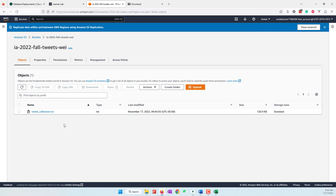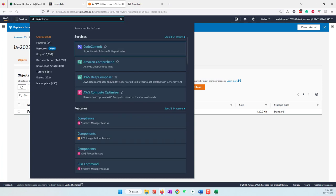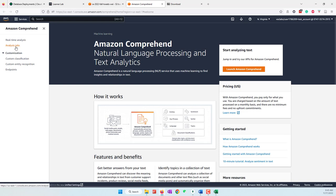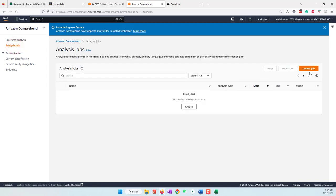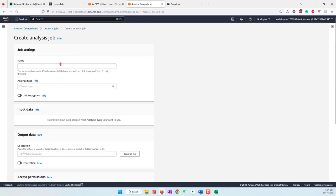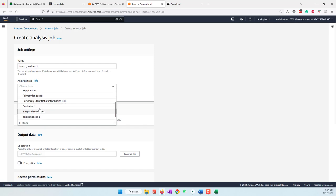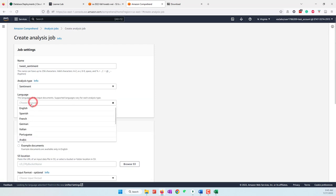Next we will perform sentiment analysis and topic modeling. Search for Comprehend and open Amazon Comprehend in a new window. Amazon Comprehend is a natural language processing service that can perform sentiment analysis, topic modeling, and other NLP tasks. Click to start an analysis job, create a job, and for the first one name it 'tweet sentiment'.